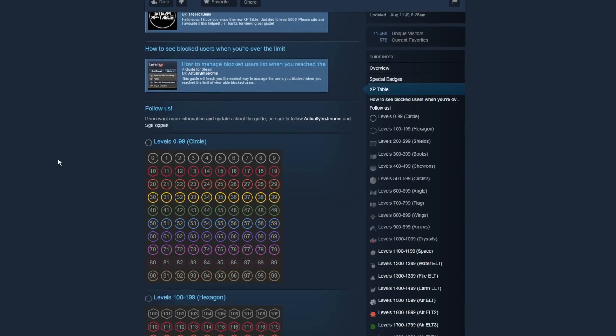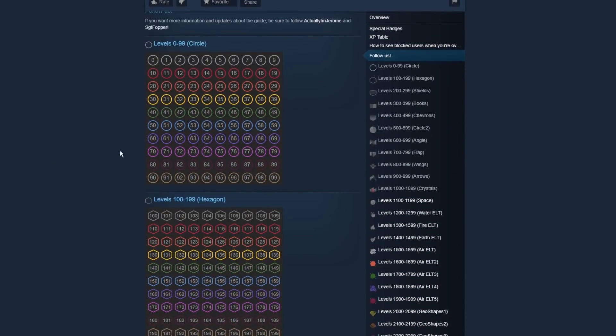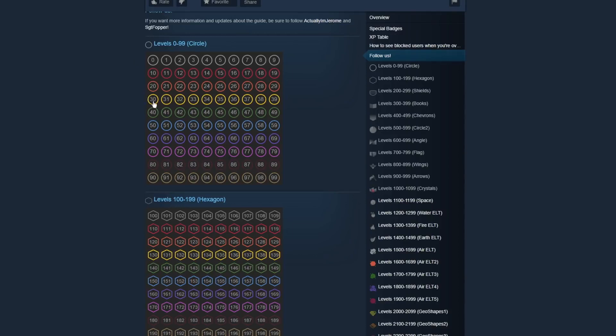Also, there is a list of all Steam levels. Every 10 levels has a different color, and every 100 levels has a different symbol behind it. So level 0 through 99 are a circle, level 100 through 199 are a hexagon, so on and so forth. And each of those colors reset, so 100 is the same color as 0.